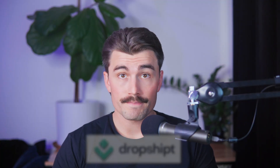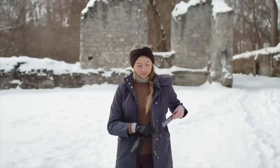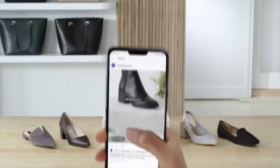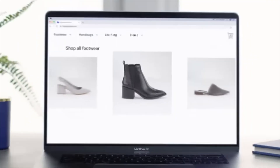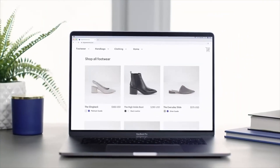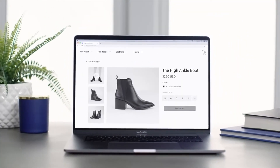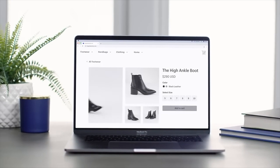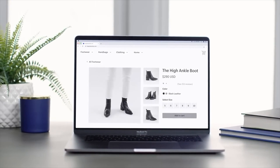That's where Dropshipped comes in. In this video, we'll show you how to use Dropshipped to create a custom dropshipping store in just a few minutes. It's a simple way to save time, stress less, and focus on growing your business.